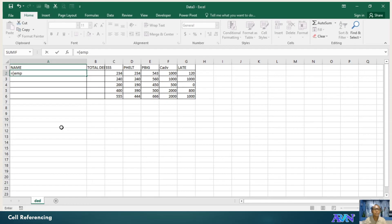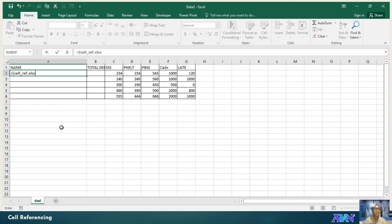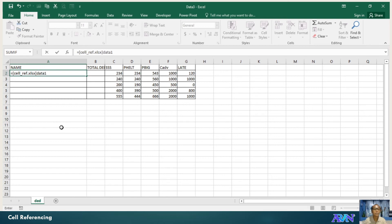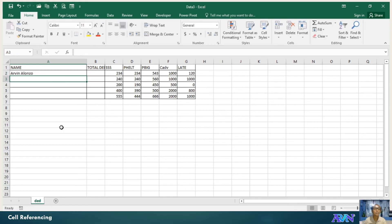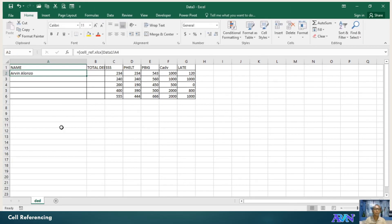EMP cell ref. What's cell ref? This is the file. The source. xlsx. Be sure to include the extension name. And then the worksheet name. xlsx. Data1. Data1! The cell address or cell name. A4. I'll press enter. Then you have Arvin Alonzo. You just click and drag this one.